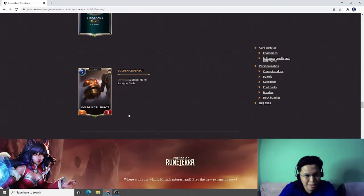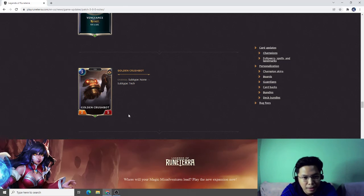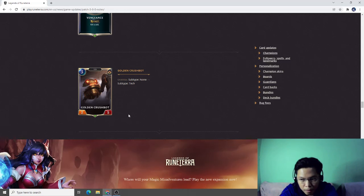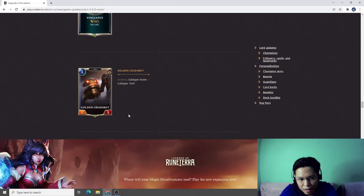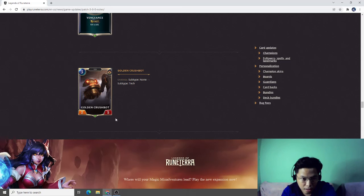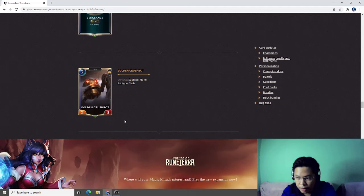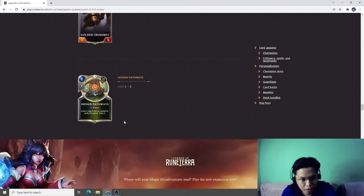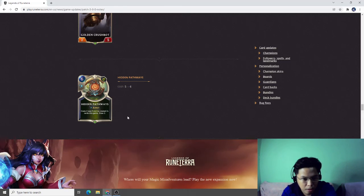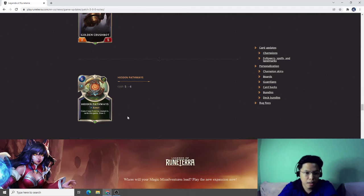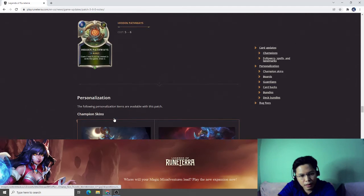Golden Crashbot, subtype none to subtype Tech. They are making Golden Crashbot a Tech. This will be good for the Heimerdinger or the ones that are granting something to Tech units. This is good in terms of the Heimerdinger deck. Hidden Pathways, cost six, cost two less if you created two plus cards this game. So they will make Hidden Pathways four mana.